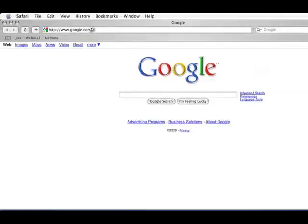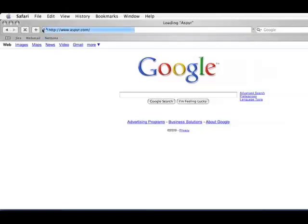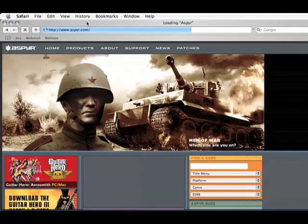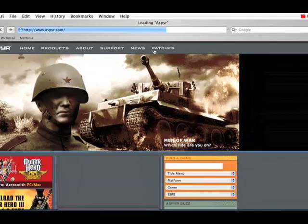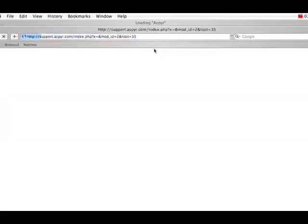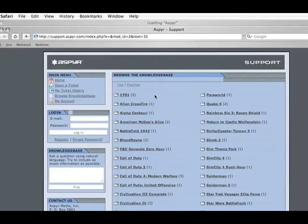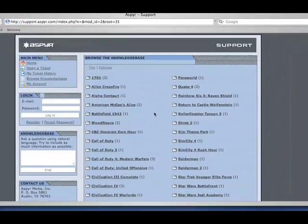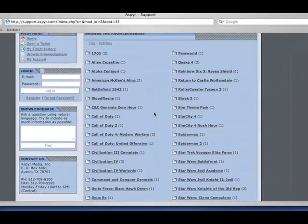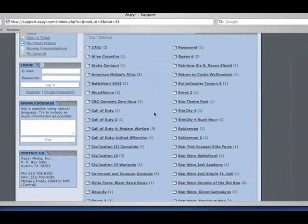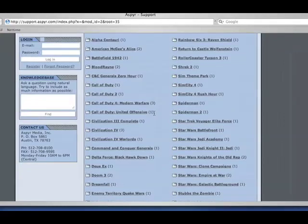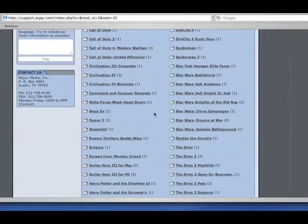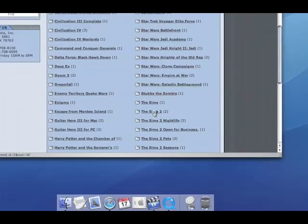We're going to click here and type in Aspyr.com. It'll take you to our website and we're going to click on the top here where it says patches, it'll open a new browser and there's going to be a list of games here. Scroll down until you see The Sims 2, it'll be right here.